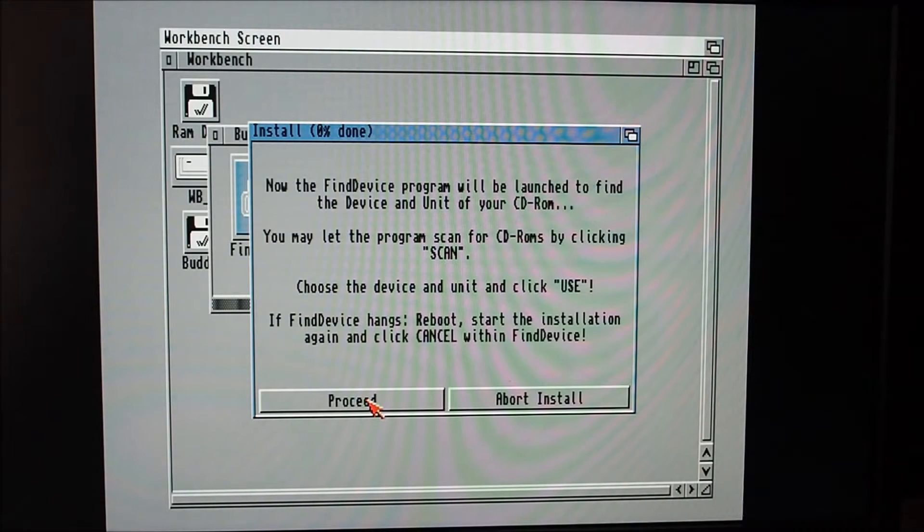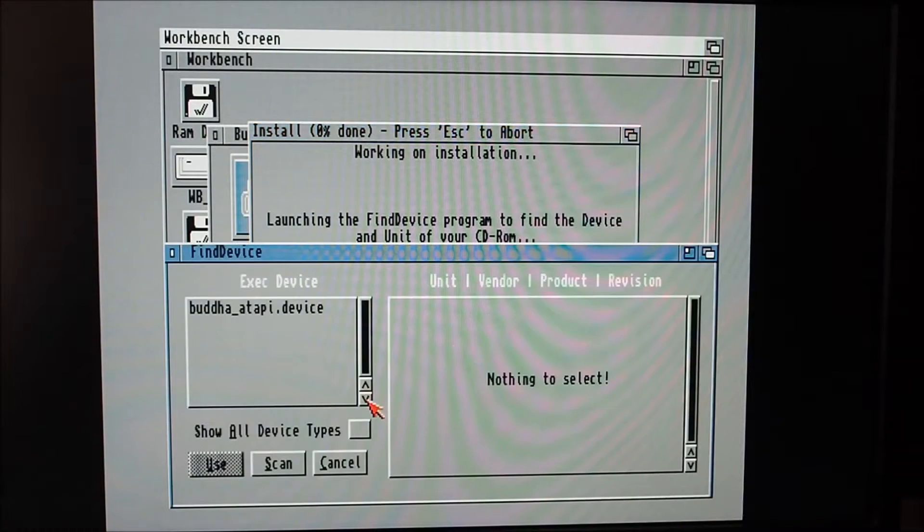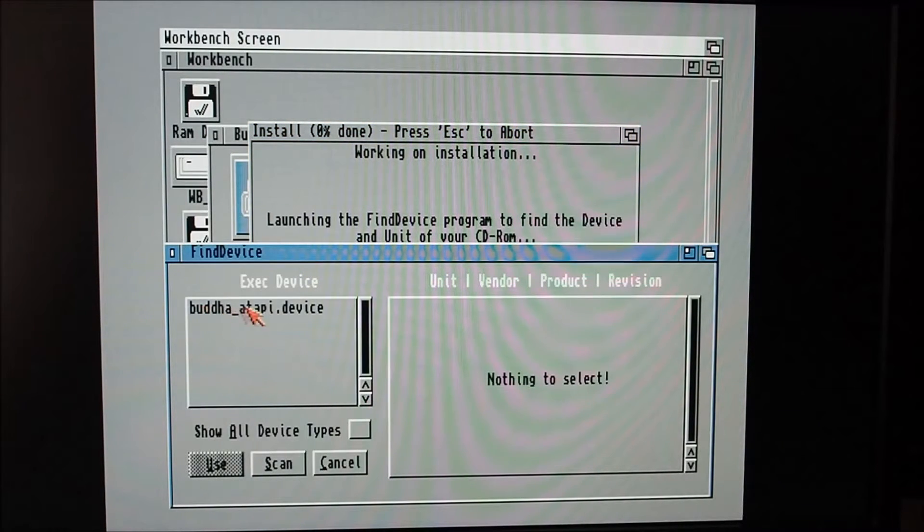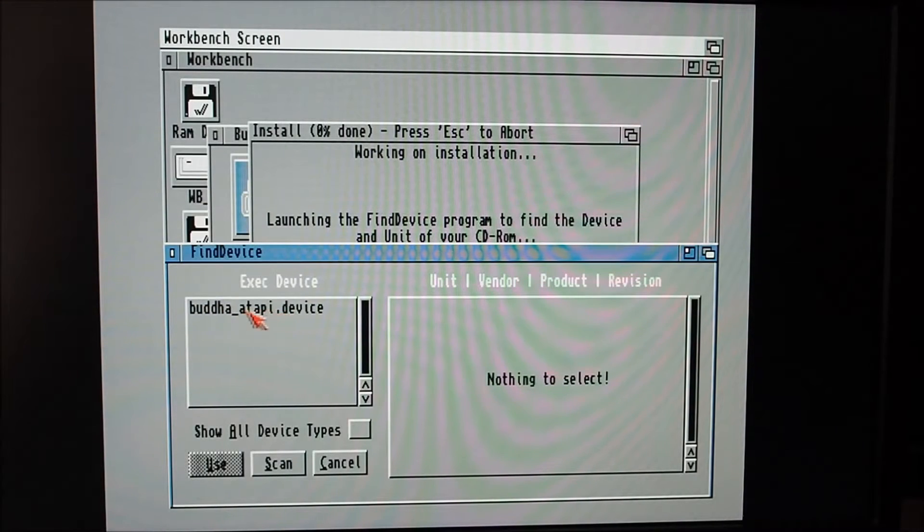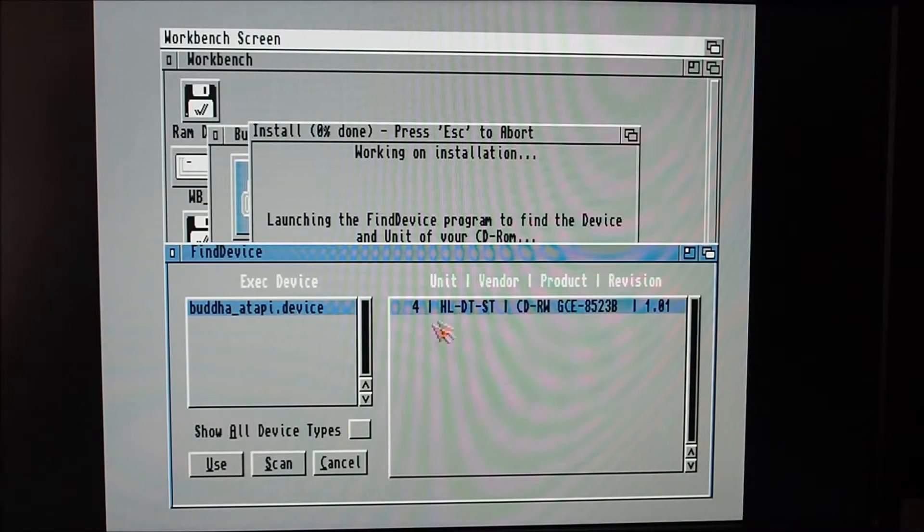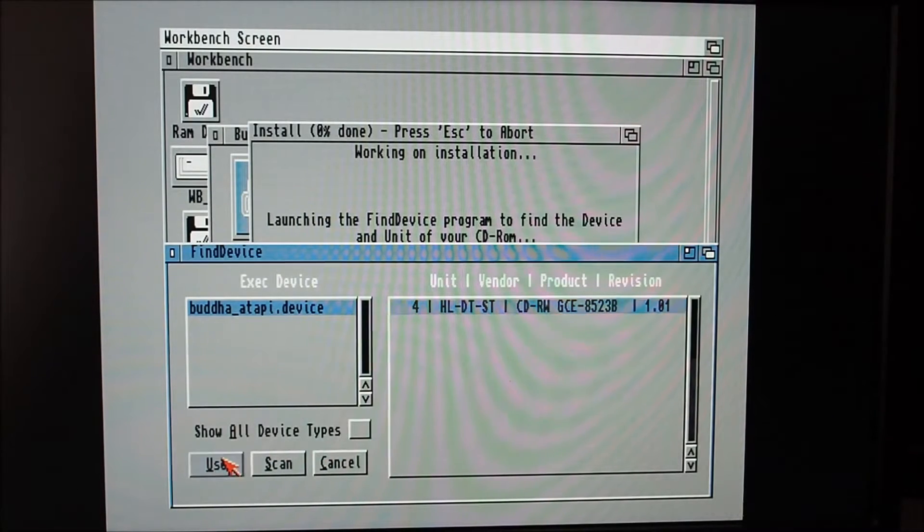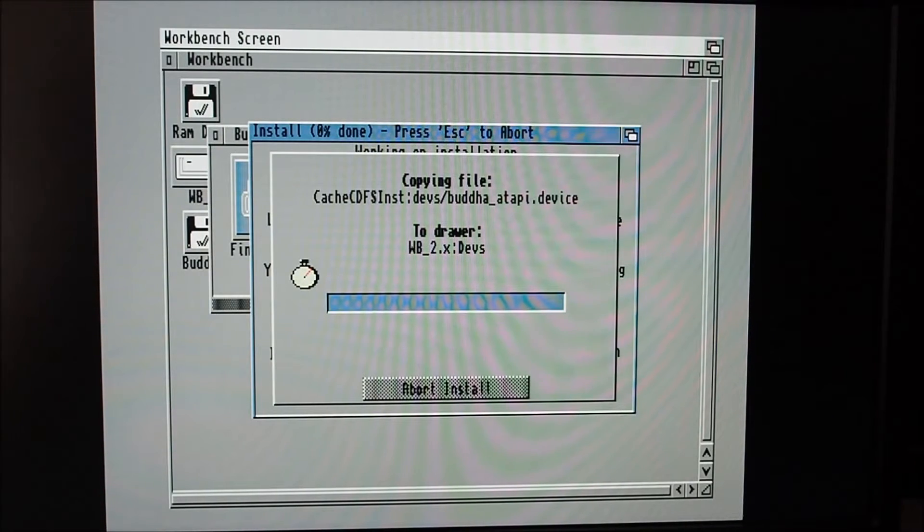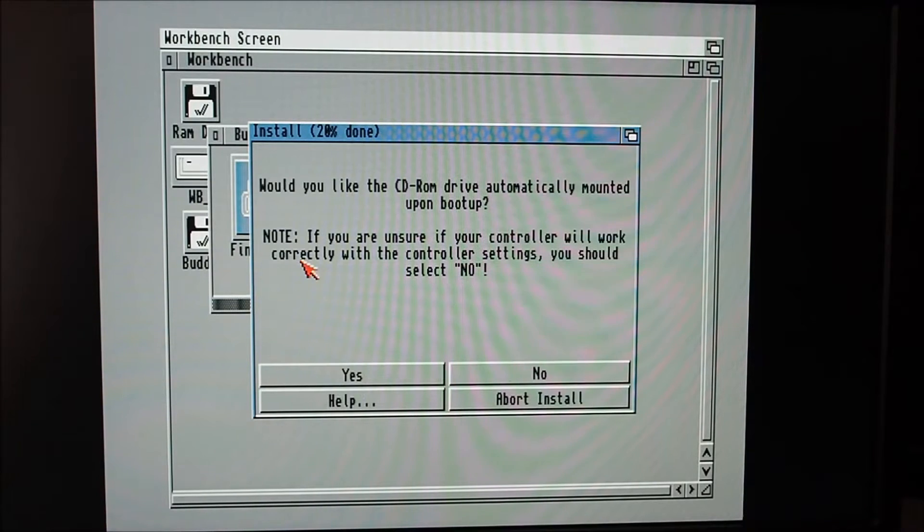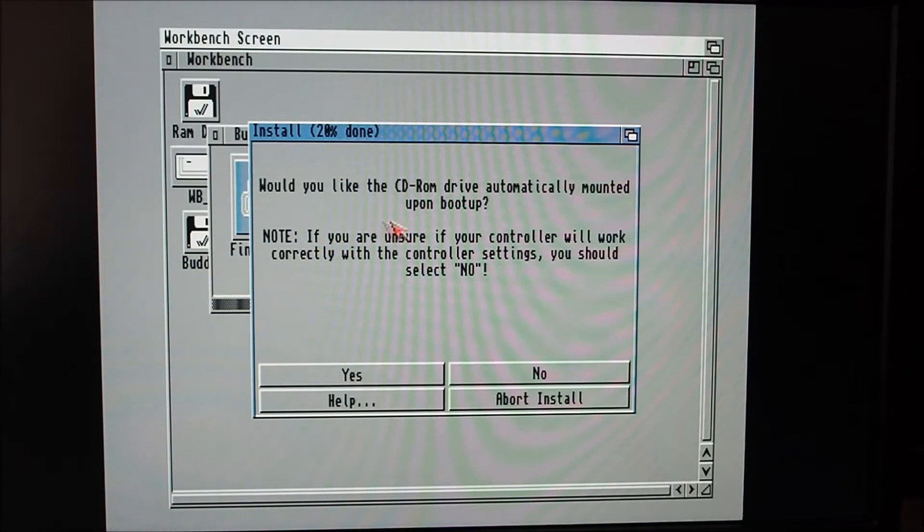Now the find device program will launch. It's going to scan for the device there and it's found the Buddha, an ATAPI device here. Click select that and this is the CD-ROM drive on the right here, also click use.